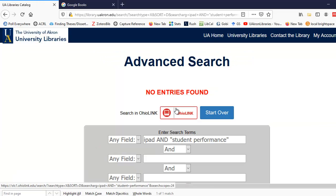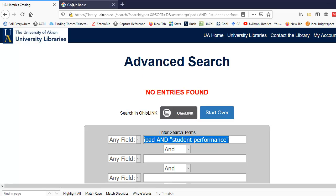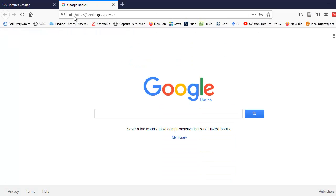There are books that contain this information, but we couldn't find them in the University of Akron catalog because there might not be a table of contents. So one trick you can use is go to Google Books and do this search to see if we have the particular books it lists. So I'm going to go ahead and go to Google Books.